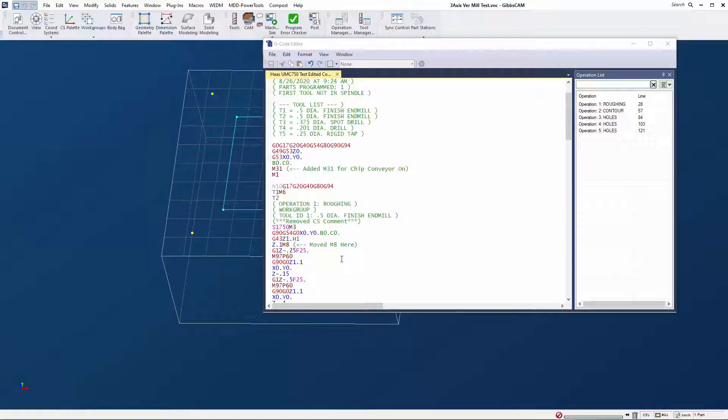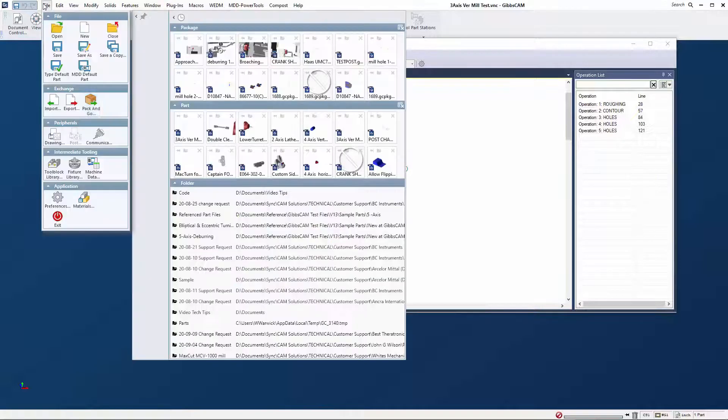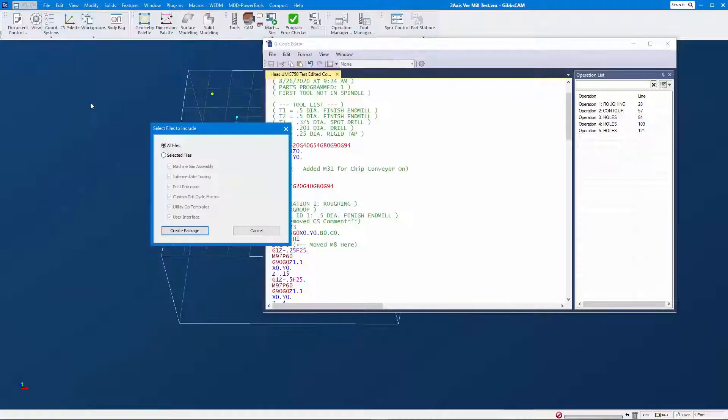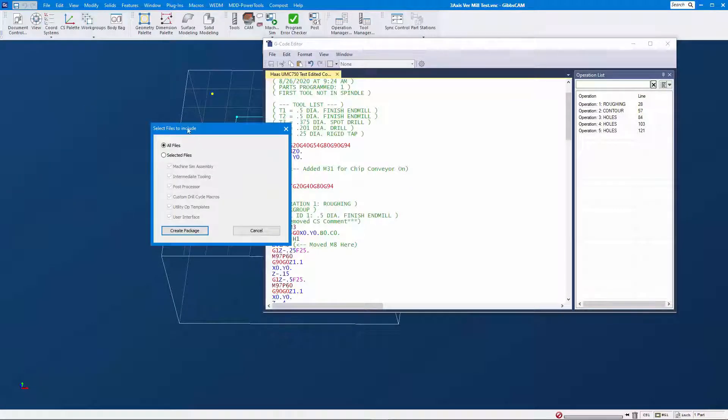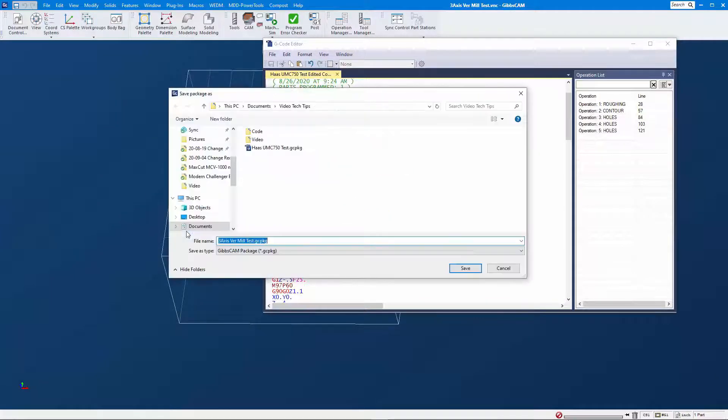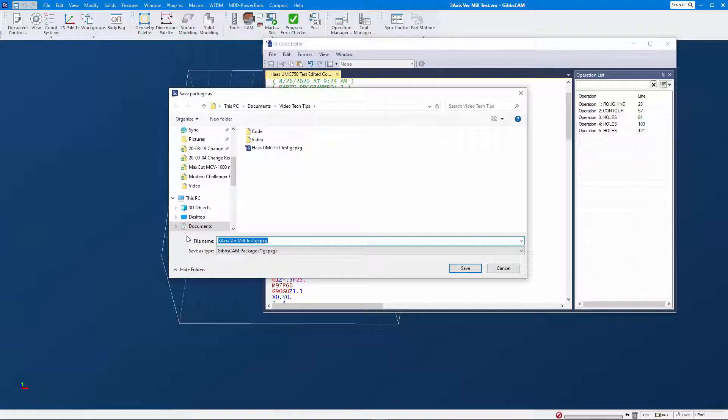You'll select File > Package Go and then make sure that all files remain selected. You'll click Create Package and navigate to a location on your computer where you can find the file later.